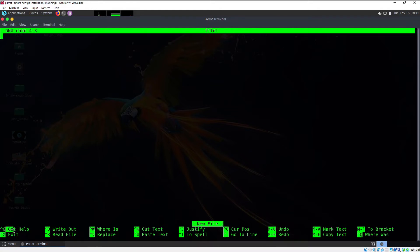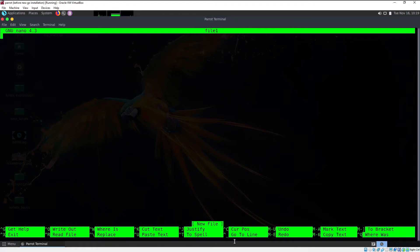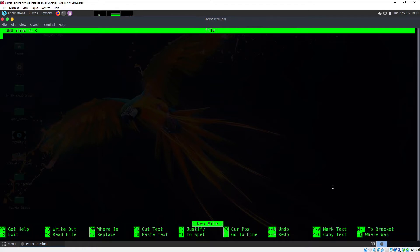At the top you can see it's GNU nano 4.3 version, and at the bottom part you can see the available shortcuts that you can use for general purposes. We have opened file1 and you can practically go ahead and type anything.